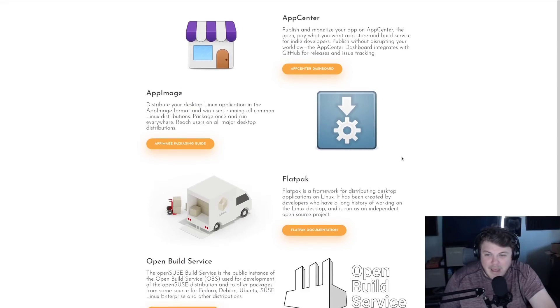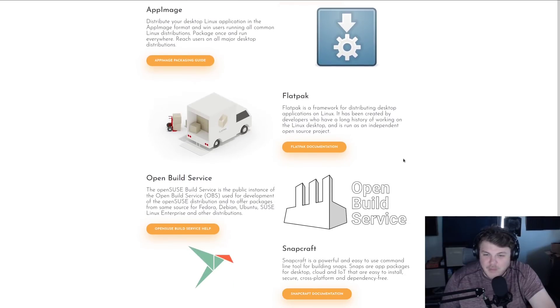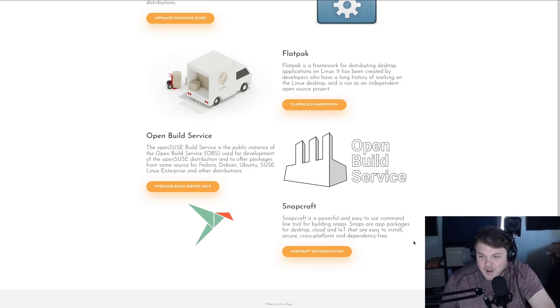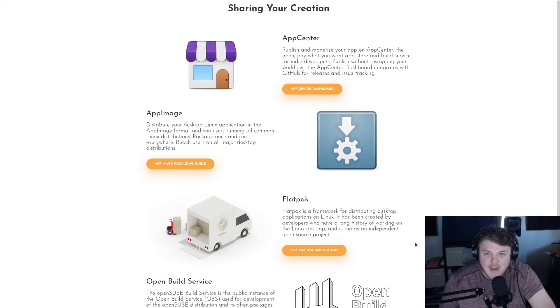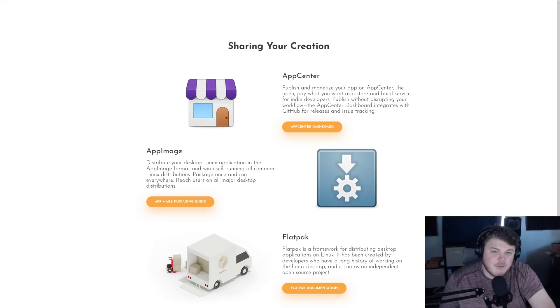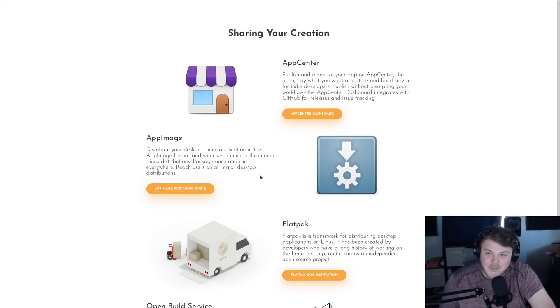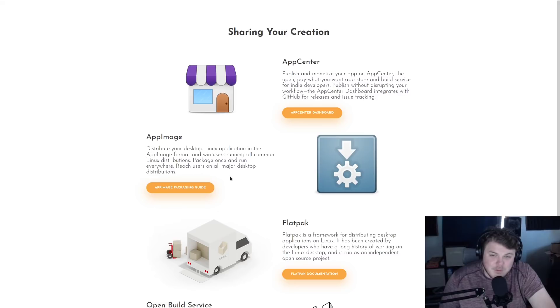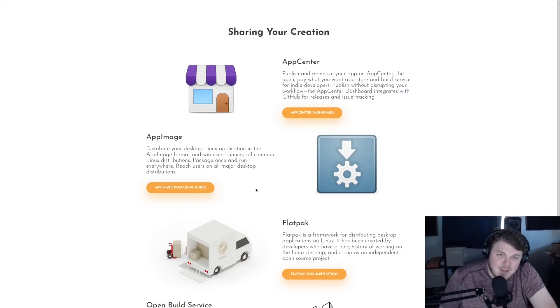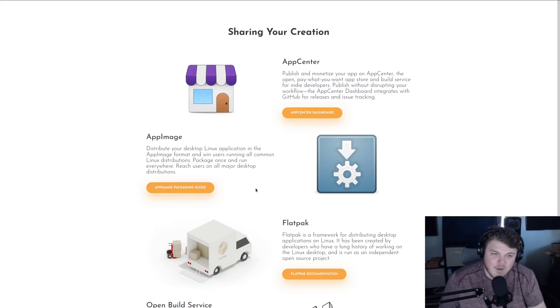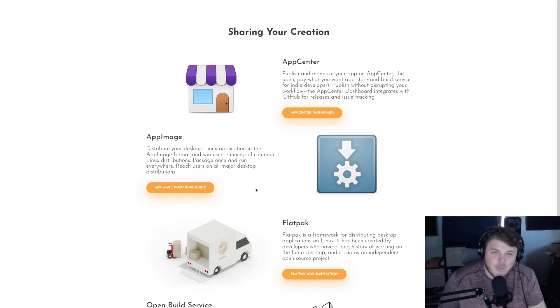And there's also app images, flat packs, the open build service from SUSE, and Snapcraft. I mean, all of these have their pluses and their minuses, but they all have their own distinct features and audiences. And most of them are pretty simple to use as well. So if you're the kind of person who has the ability to make something awesome, why not just give it a try?